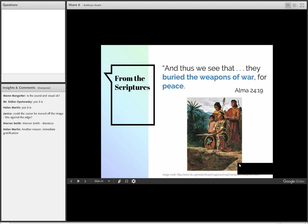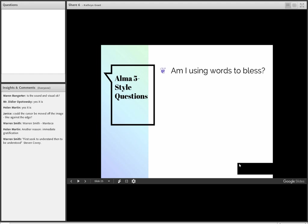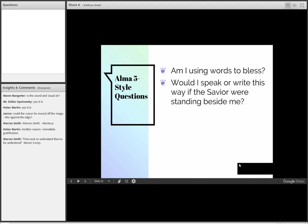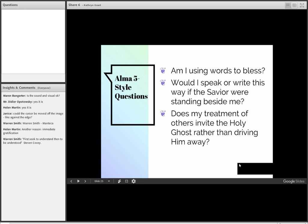Here are a few Alma 5-style questions that we can ask, maybe if we're tempted to dash off an angry reply to somebody. Am I using words to bless? Would I speak or write this way if the Savior were standing beside me? That has helped me on numerous occasions. When I've been writing an email and feeling a little bit tense, I stop to imagine, Jesus knows what I'm writing. If he were standing right here, would I do this? And finally, does my treatment of others invite the Holy Ghost rather than driving him away?